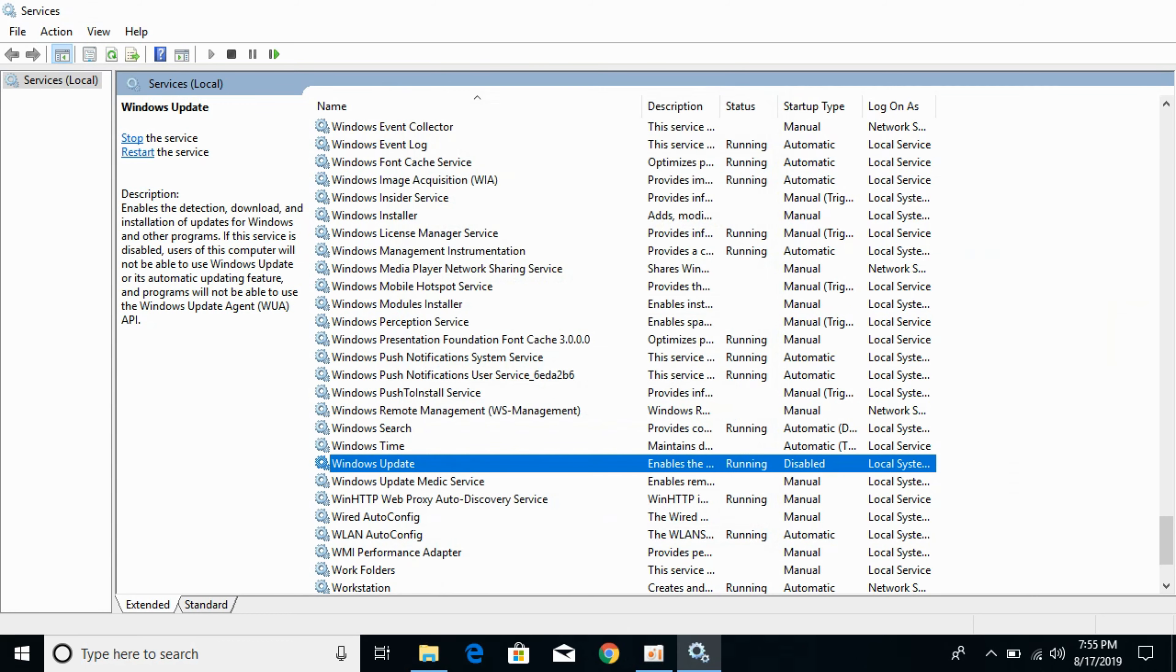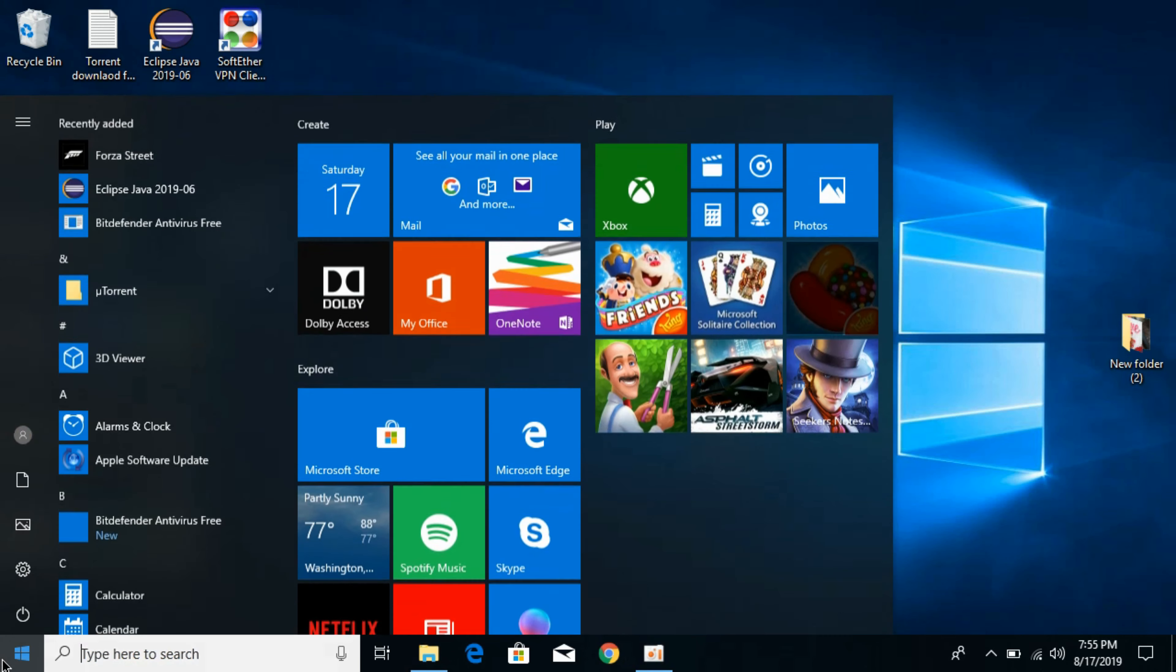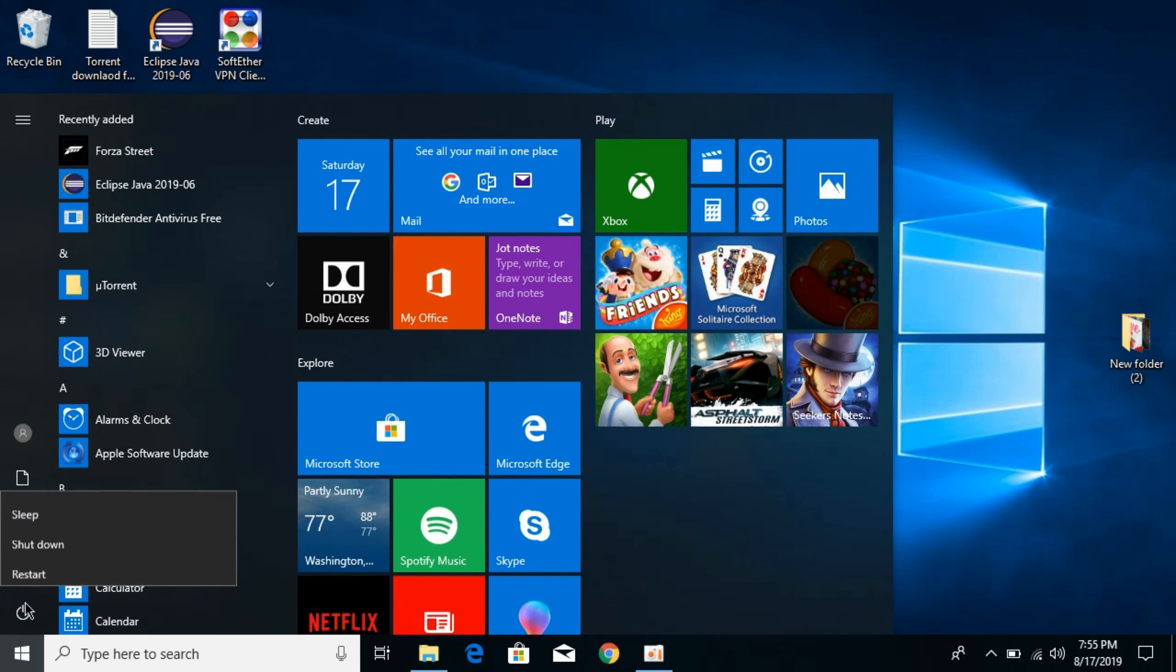Now first restart your computer by going to your Windows and here clicking on this power button and here restart it.